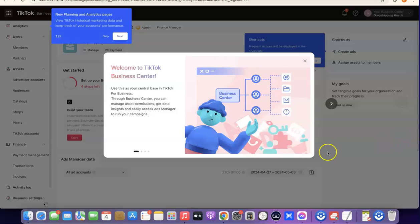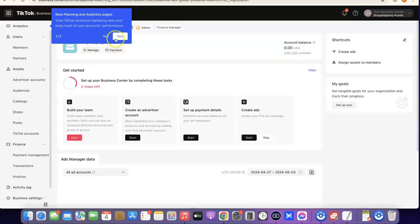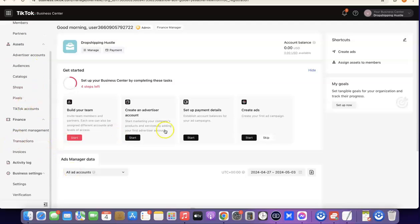As you can see, the TikTok account has been fully created. This is the TikTok Business Center, where you can manage everything related to your TikTok ads — your users, members, assets, pixel, and everything else. This is basically how you can set up your TikTok ad account if you are currently not in the US or if your country is not among the available default countries on TikTok Ads.